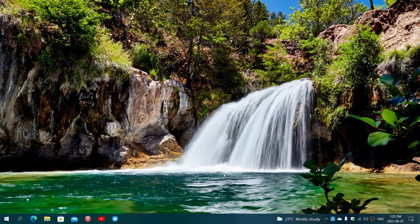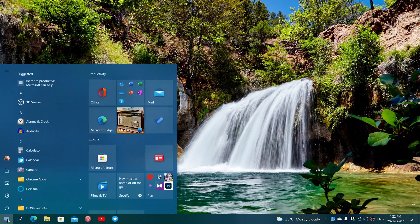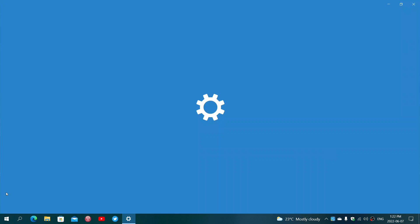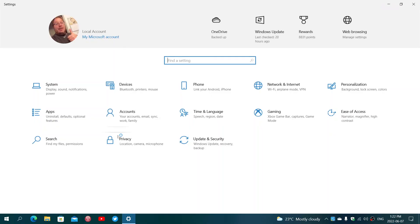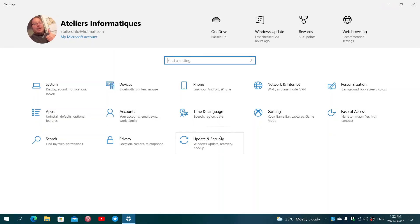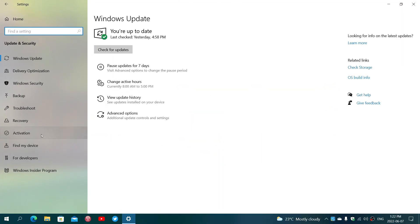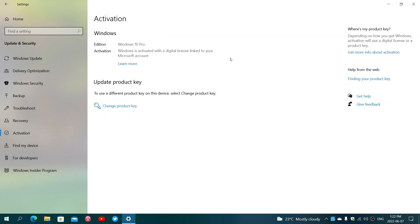First of all, if you want to know if you're activated, simply go to the start menu, go into the settings. In the settings, you will go into update and security. On the left side, you'll have activation. Here's going to tell you if you're activated. Mine says Windows 10 Pro activated with a digital license linked to my Microsoft account, and we're going to explain what that means in a few minutes.